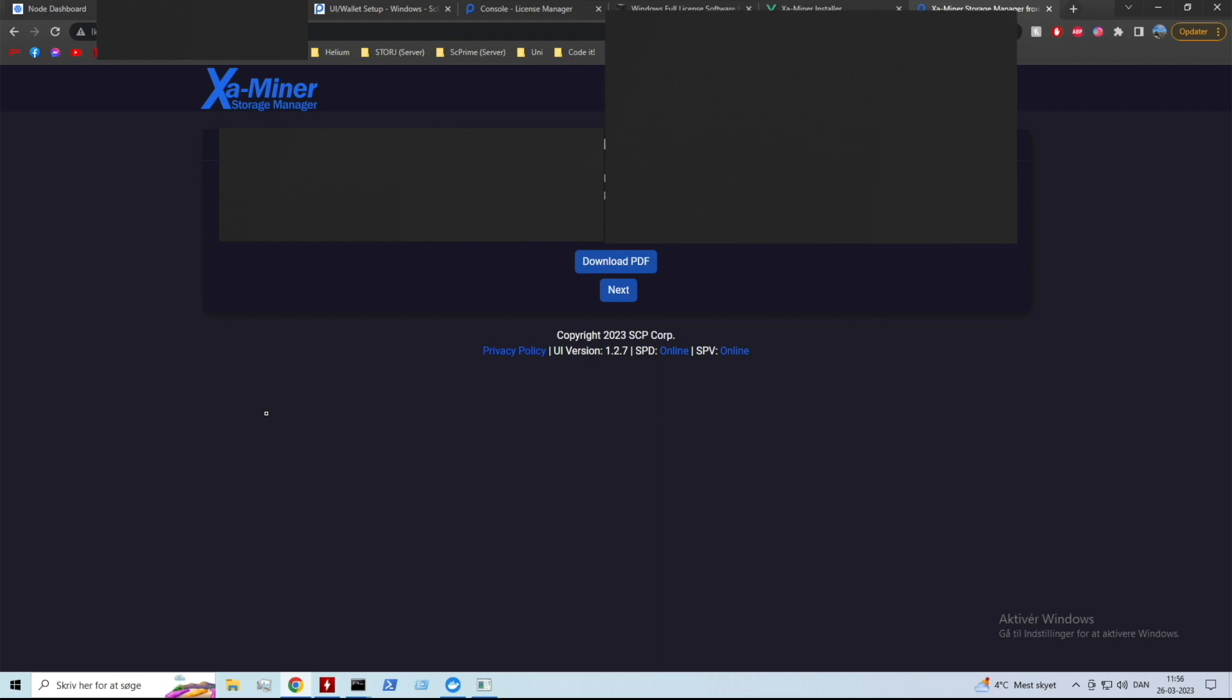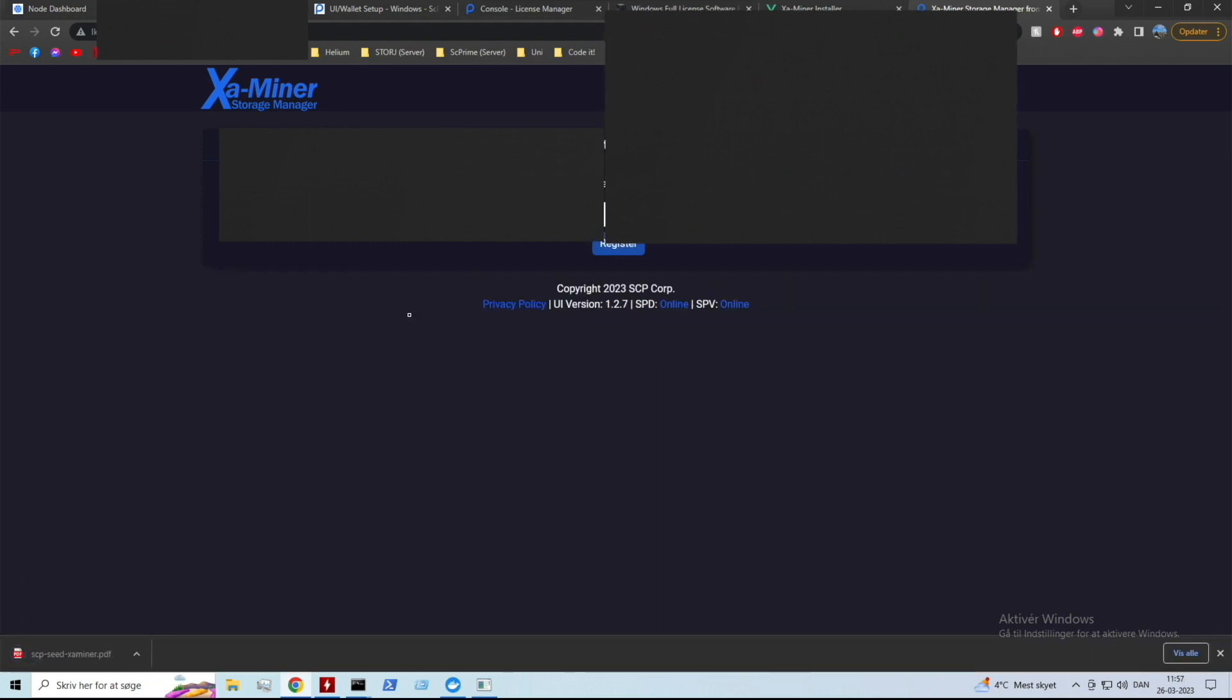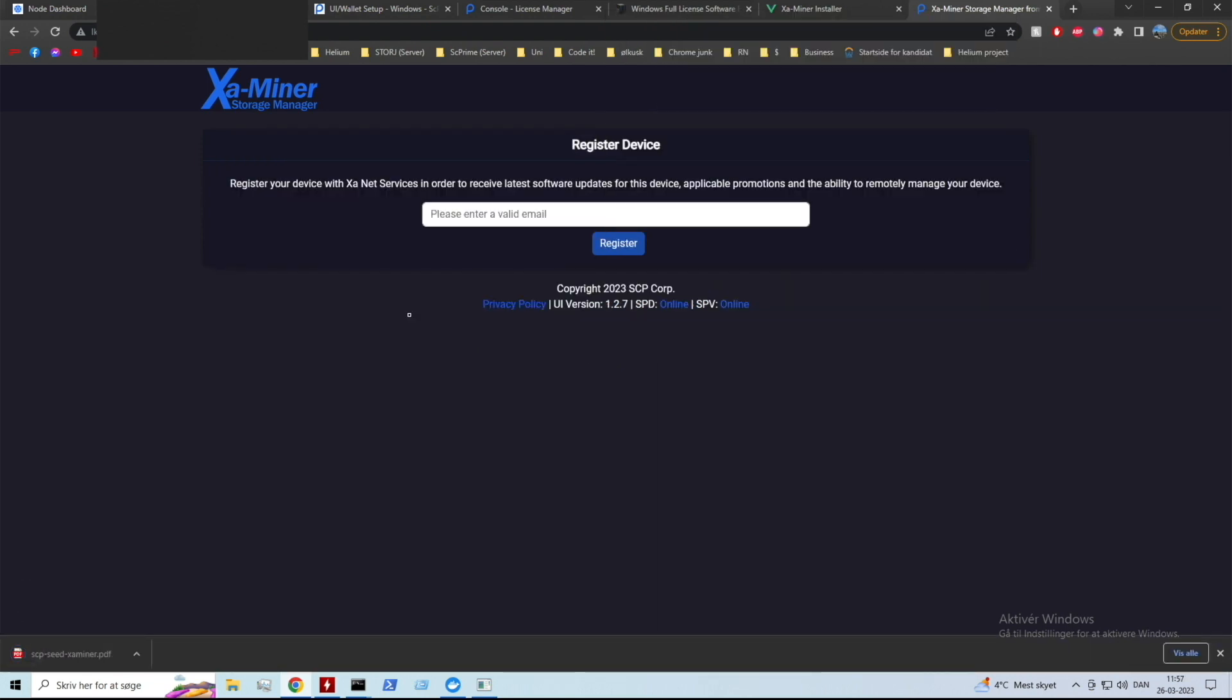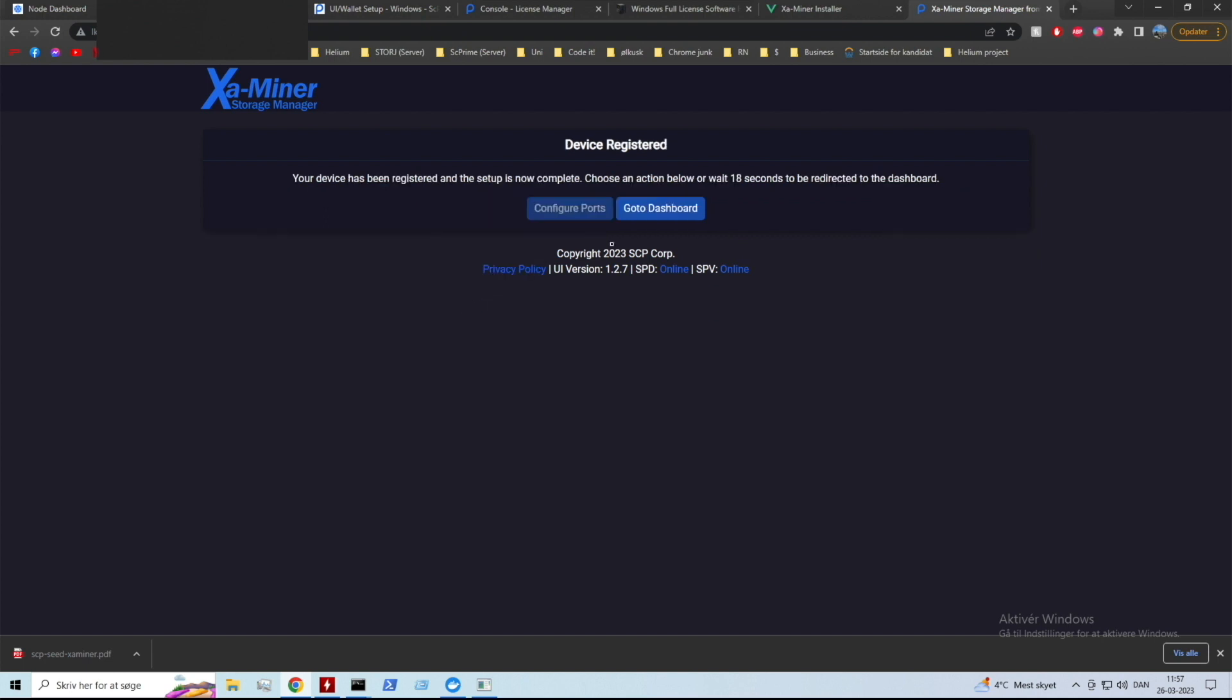Now you gotta register a device so I'm gonna enter my email and register it. My device has been registered and the setup is complete. I can choose an action below or wait 30 seconds to be redirected to dashboard. Configure ports is blanked out - I already did it but you should do it yourself in your router. I'm just gonna go to the dashboard.